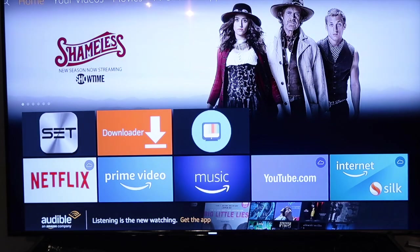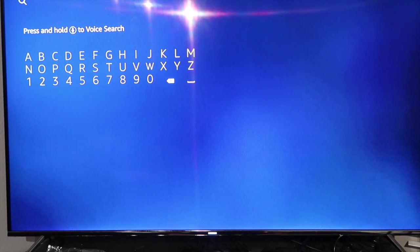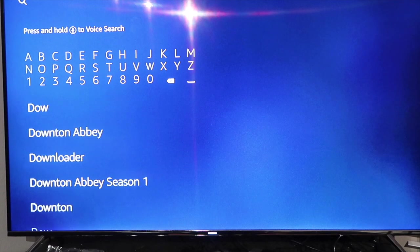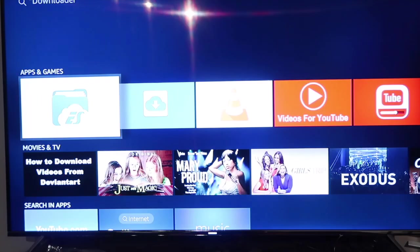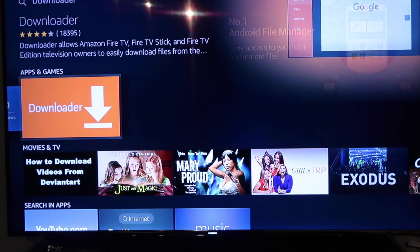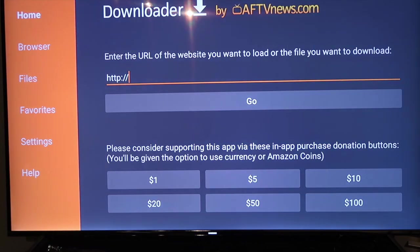Once you do that, hit the Home button, go back to the main screen, go to the search icon, and type in 'Downloader.' Type it out — as you see it pops up, click on it, it should take you to the screen. Scroll over, you'll see it right there, click on it and install it. Mine's already installed but go ahead and open it once installed.